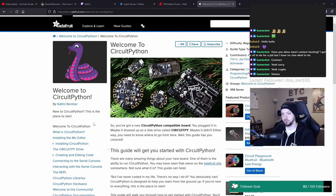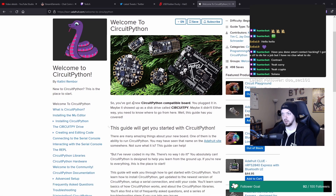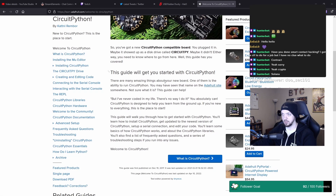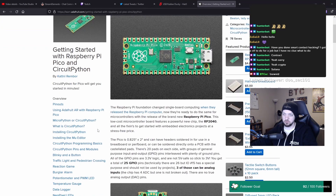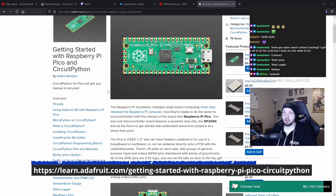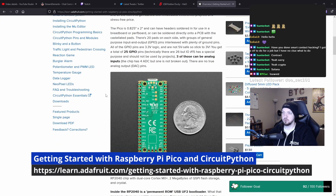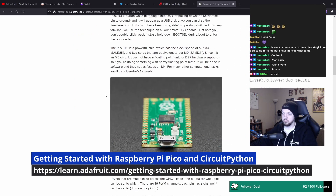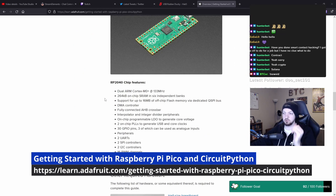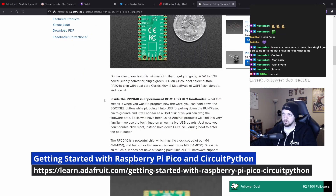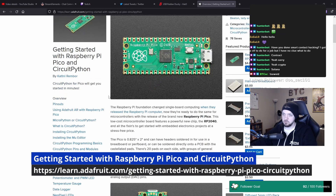One of the things they made was a language called CircuitPython, and they have a whole walkthrough about how to start using a Raspberry Pi Pico and how to start using CircuitPython with it.